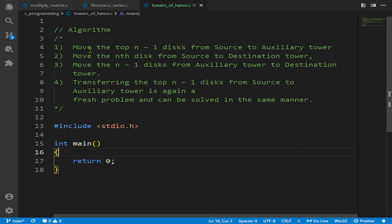We will move with the algorithm. First of all, we will move the top n-1 disks from the source tower to the auxiliary tower. The auxiliary tower is in between — if the first tower is A, the middle one is B which is the auxiliary tower, and the last one is C the destination tower, and A is the source tower. Then we move the nth disk from the source to the destination tower.